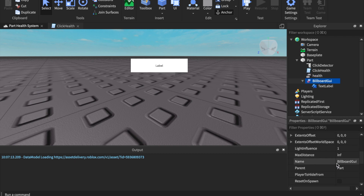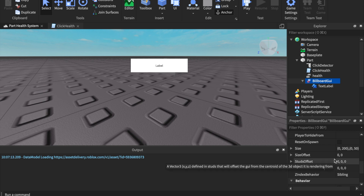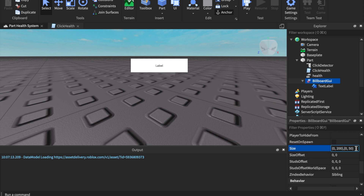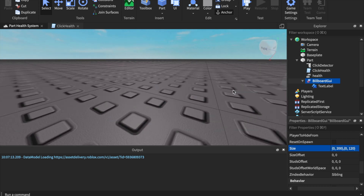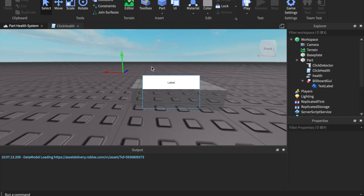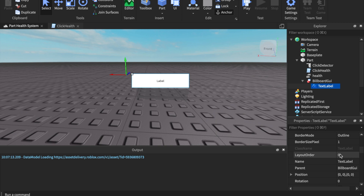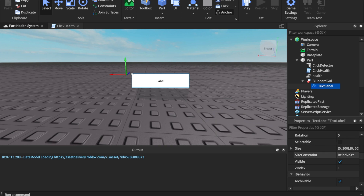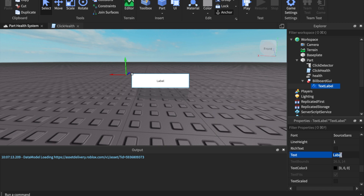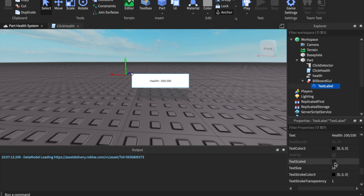For the BillboardGUI size, you can configure this however you want. I'm just showing those of you who don't know how. Change the Y value to 120 — that expands it and sits it a little higher. I'm not really going into GUIs in depth. For the text, change it to say 'health: 100 out of 100'. That makes everything flow in your game.